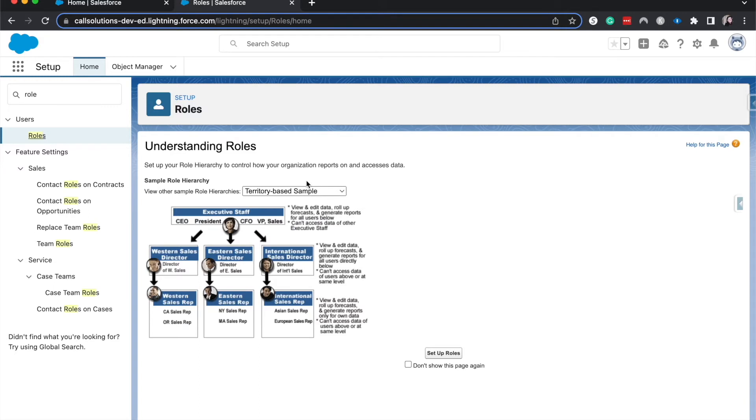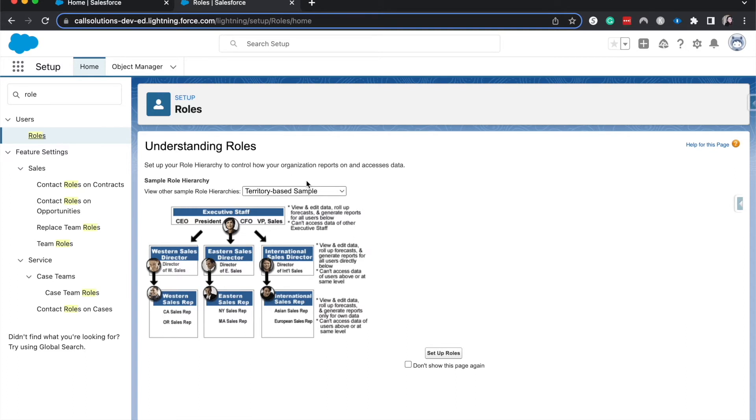Now we're going into record level security. If we're going back to the Harry Potter example, record level security is once you have access to the sections, do you have access to these specific books that are in there? You may not be able to check out certain books that you are not mentioned in, or you may not be able to check out specific books that you're not enrolled in that class for.